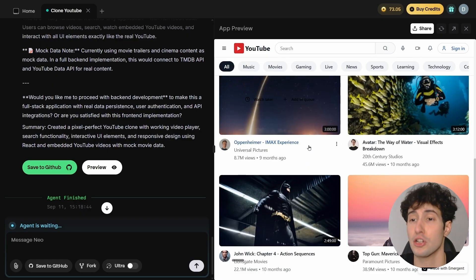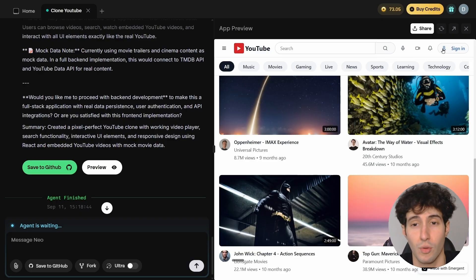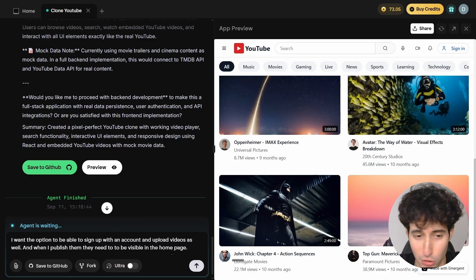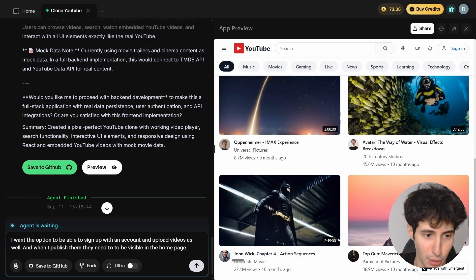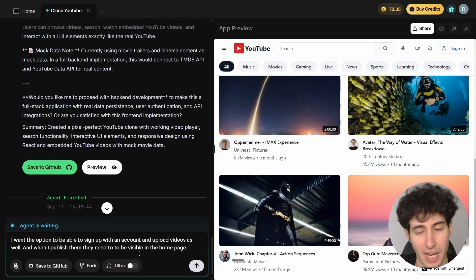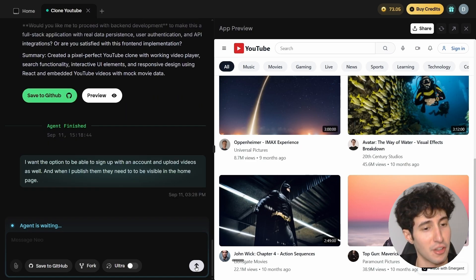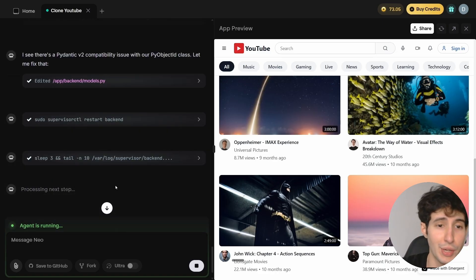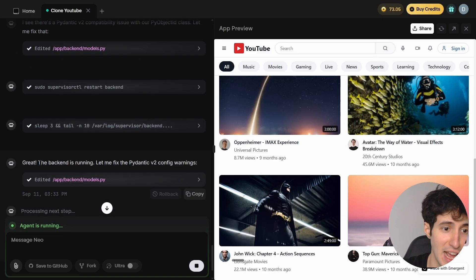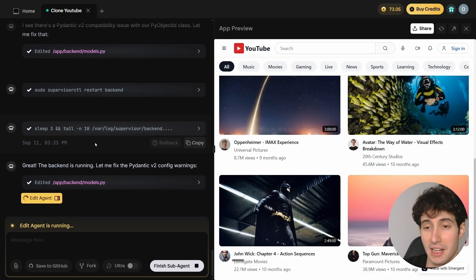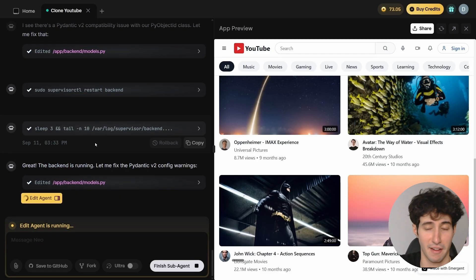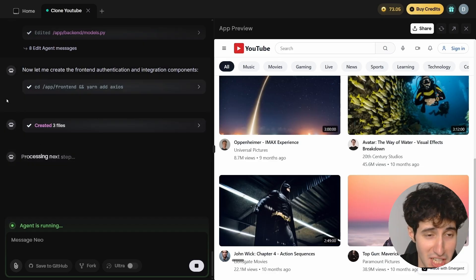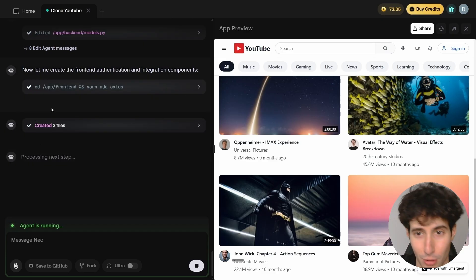Now let's add the option to sign in to an account and upload videos. All we have to do is type in: 'I want the option to be able to sign up with an account and upload videos, and when I publish them they need to be visible on the home page.' We send that request and the agent is now running, creating this brand new feature. It says the backend is running successfully and it's currently fixing some errors. Now it's creating the frontend authentication and integration components.